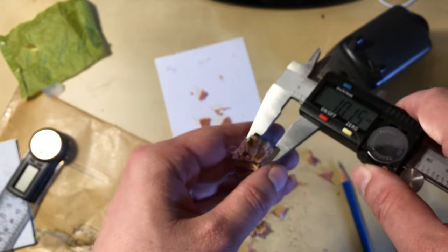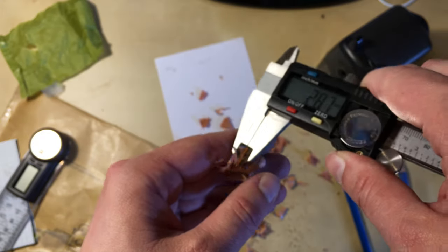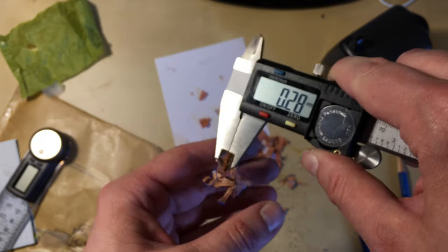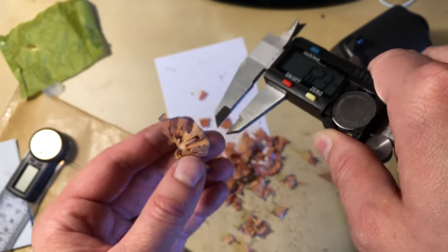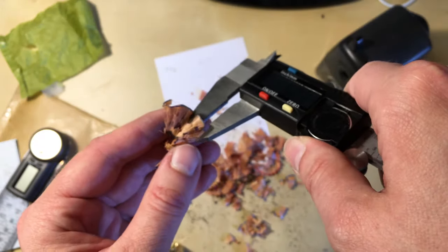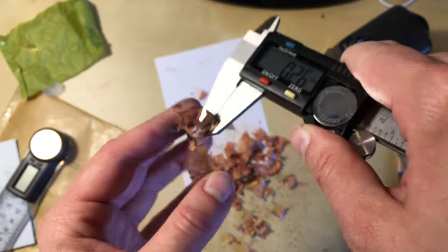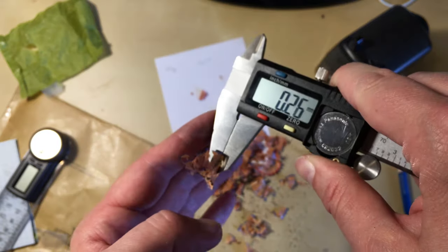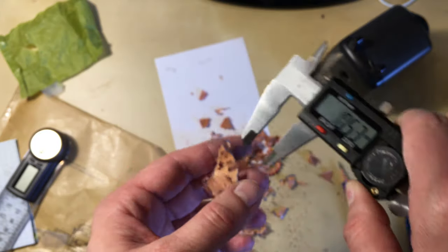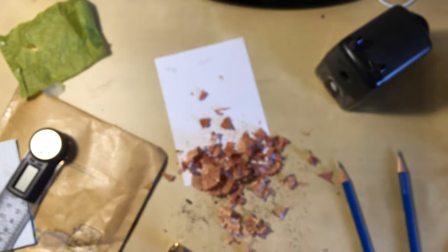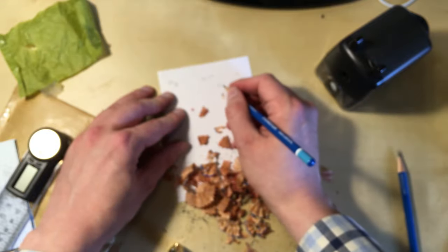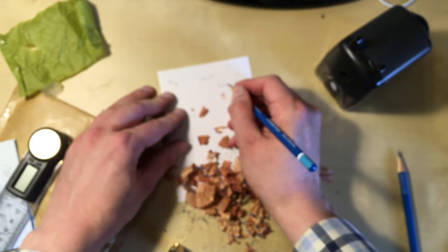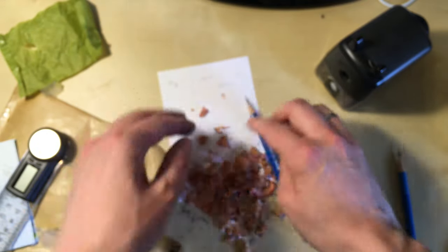Let's take some shavings from the Mass Stenofix. Yeah, they're a bit torn. That might contribute. But let's say the shavings are roughly 0.25 millimeters thick.